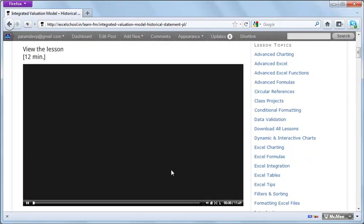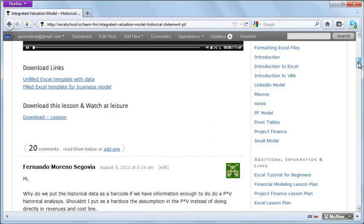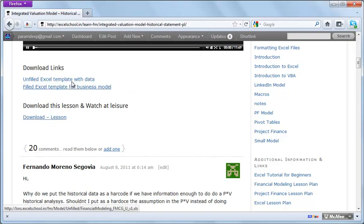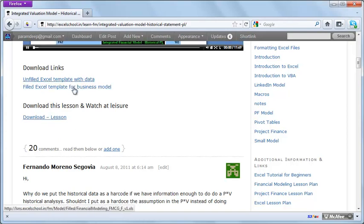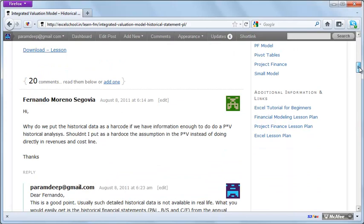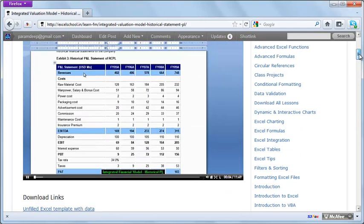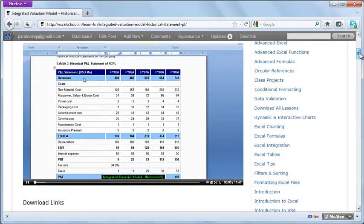For each lesson, you can click to view it online or completely download the full material. You can download the lesson and the Excel templates, and whatever doubts you have, you can raise them on the forums.